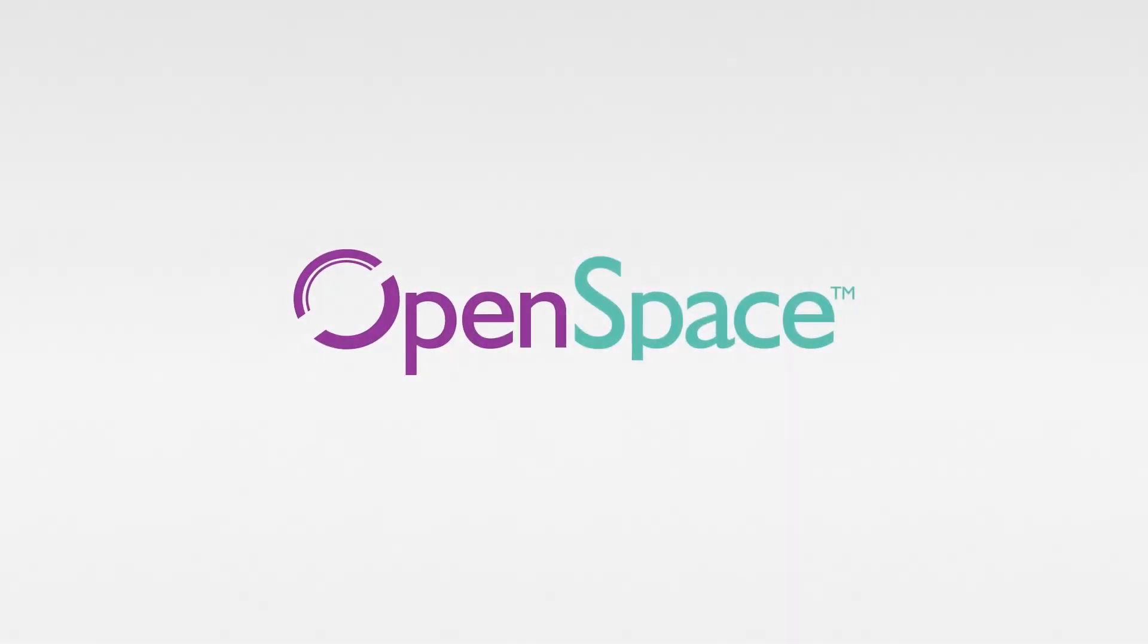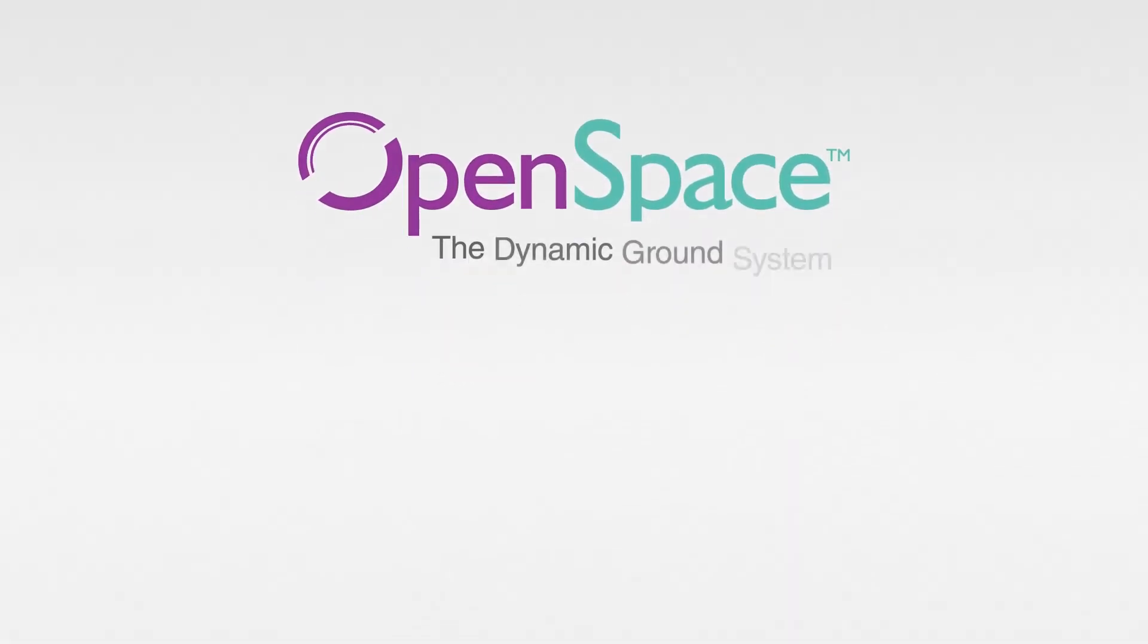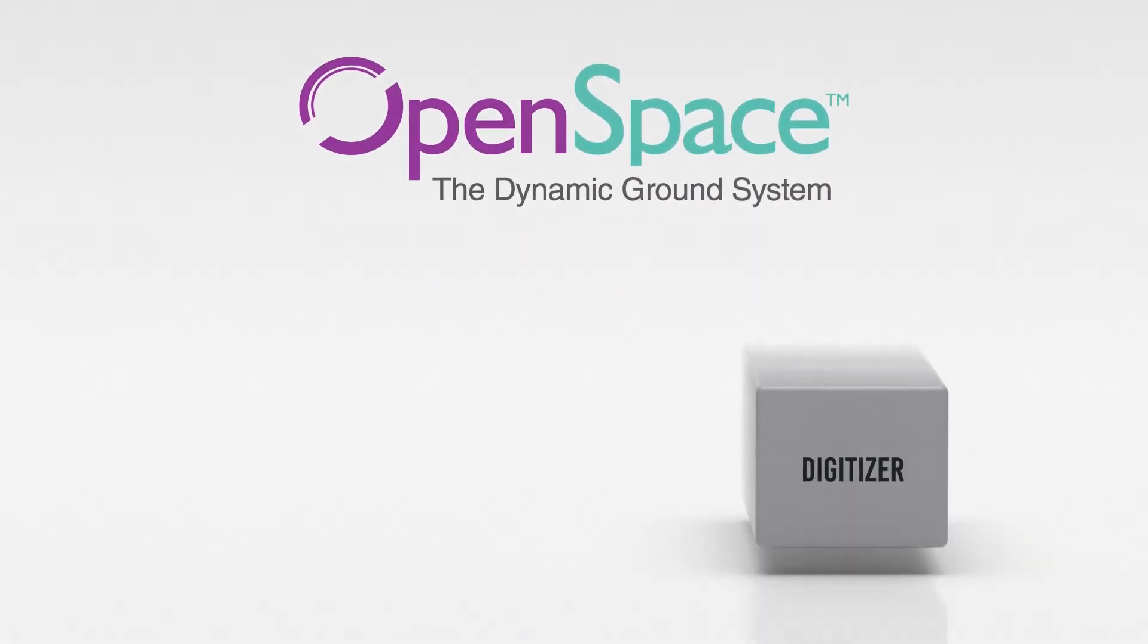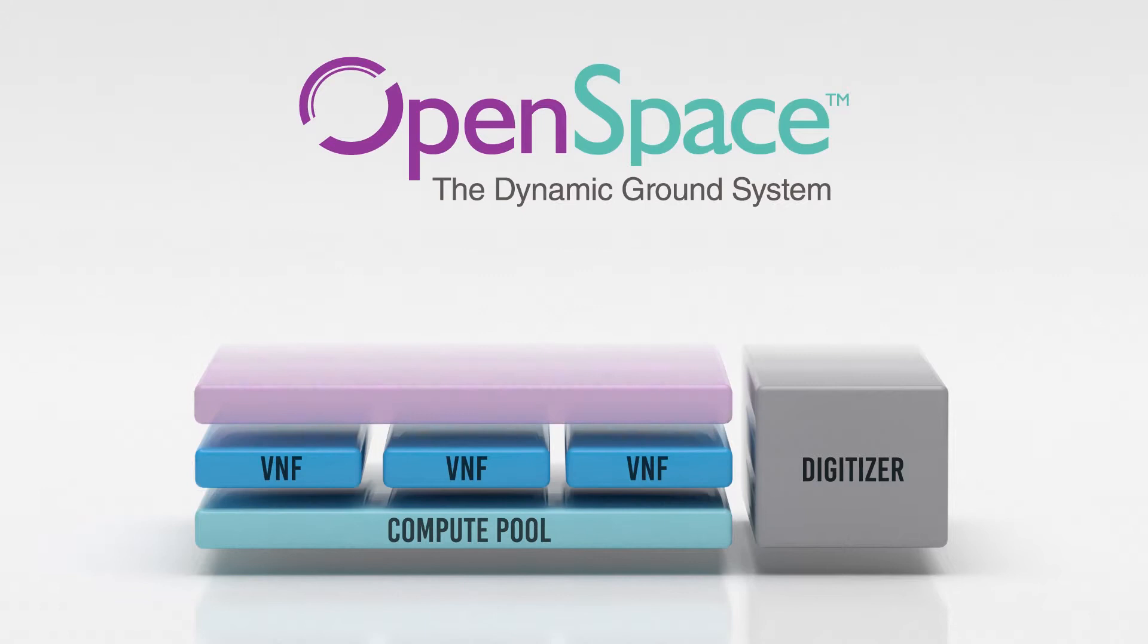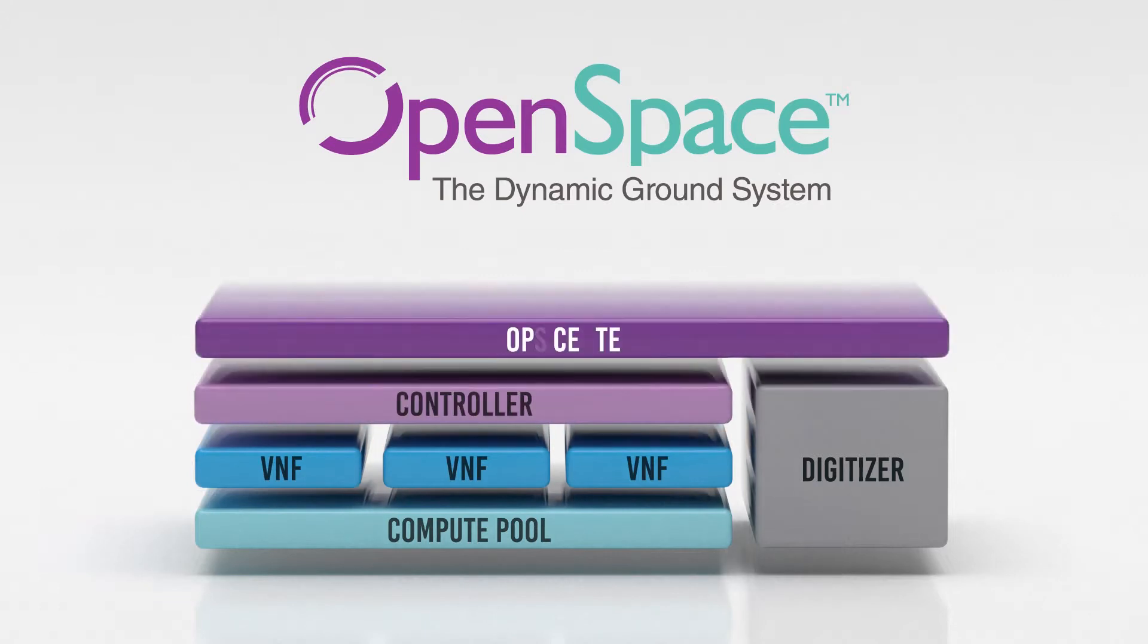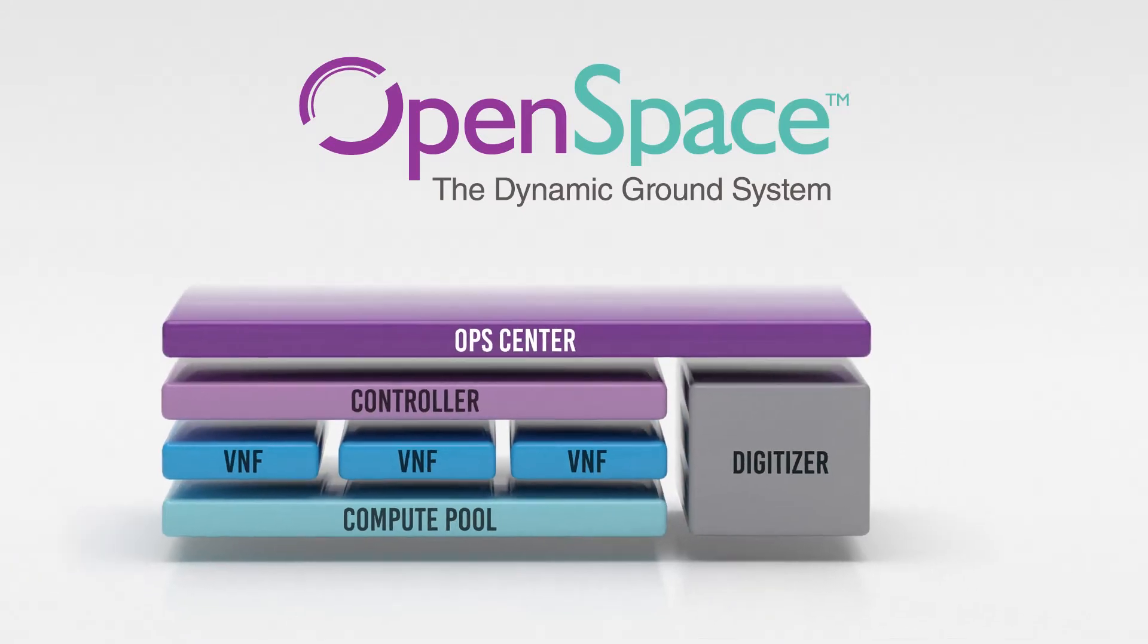Introducing Kratos OpenSpace, the first fully virtualized, software-defined, and orchestrated platform in the satellite industry.